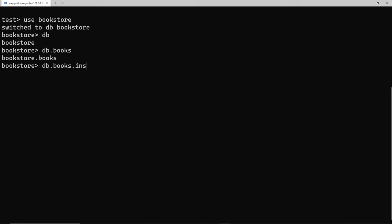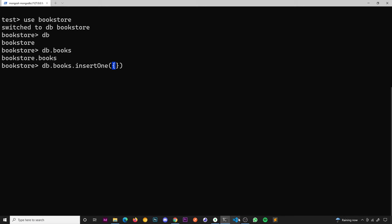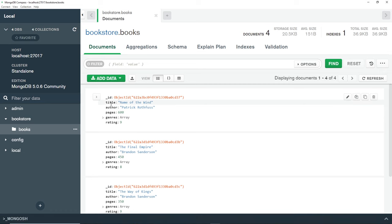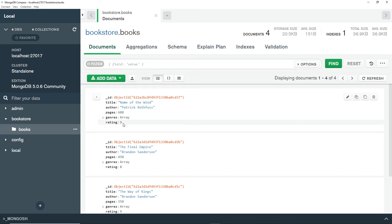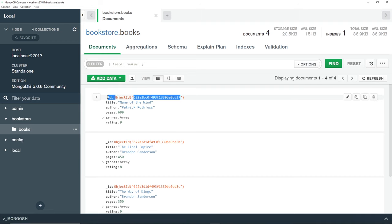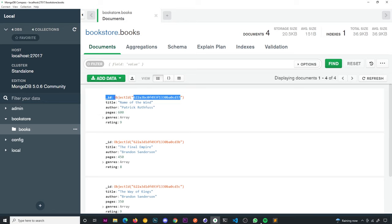We can use a method on this called 'insertOne'. This function is going to insert a single document into the books collection. Inside the parentheses we pass an argument — essentially an object which represents the book we want to add. Our books have a few different properties: title, author, pages, genres (which is an array), and also a rating. We don't need to add the ID — MongoDB automatically assigns a unique ID when we create a document.